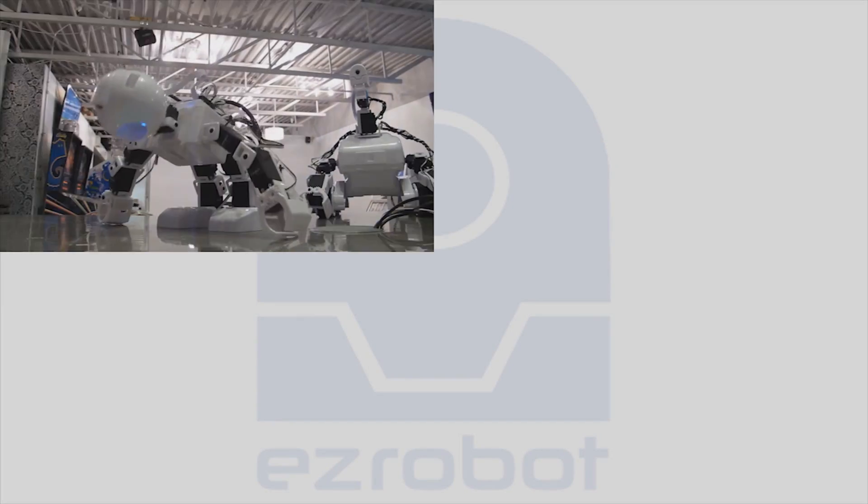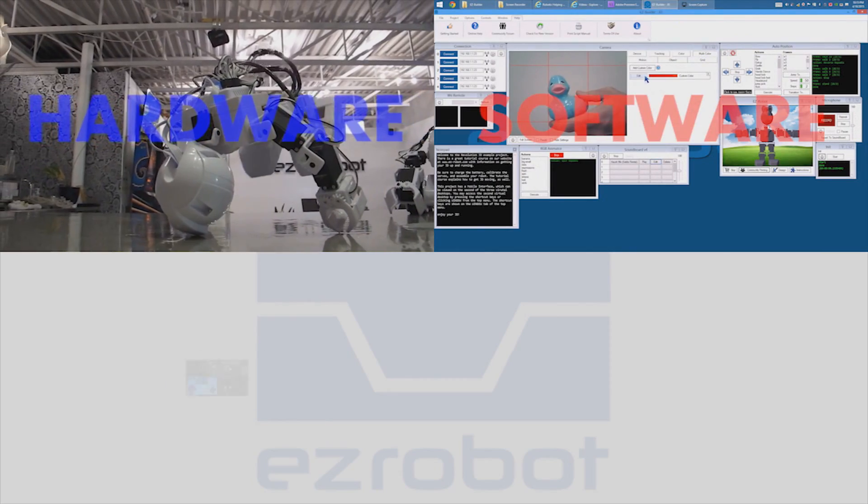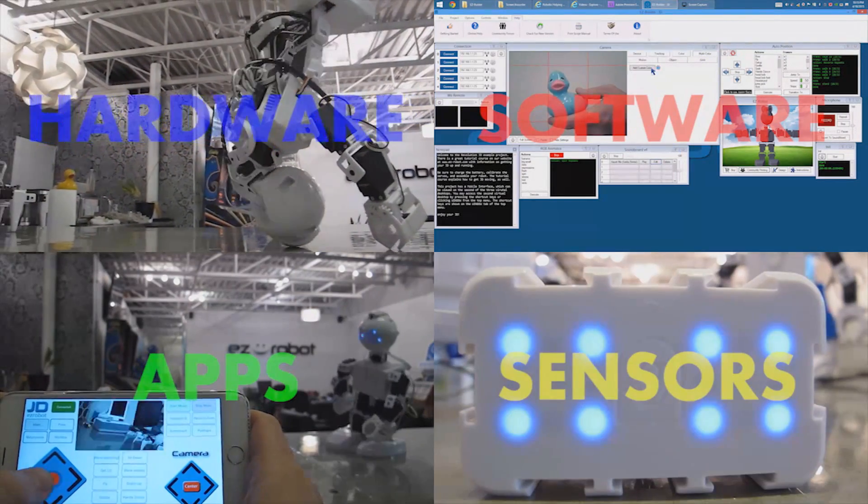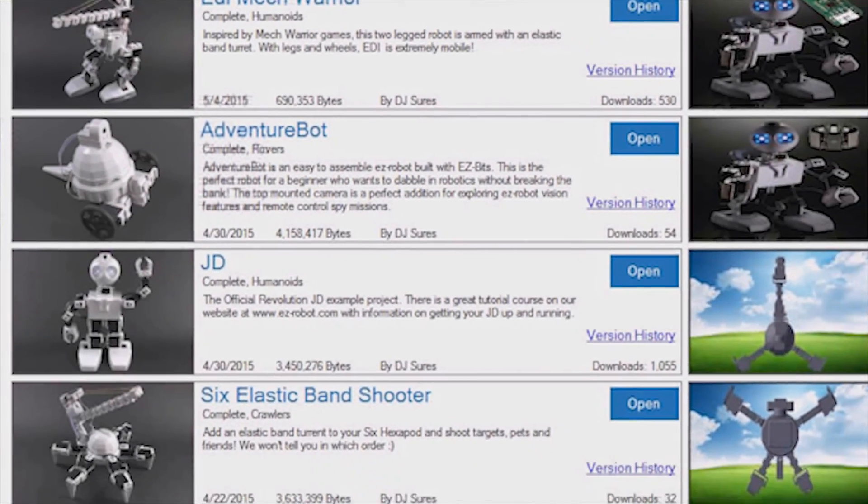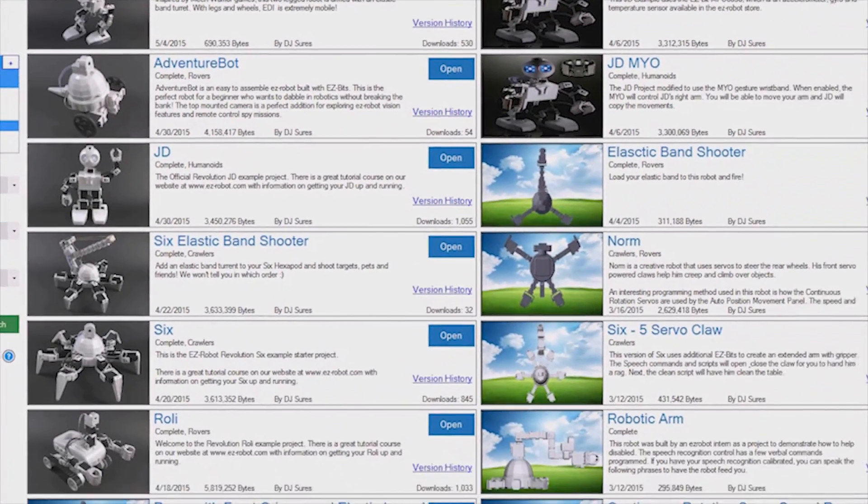By combining innovative hardware, elegant software, mobile apps, and sensors. And sharing apps with the EZCloud Robot App Store.